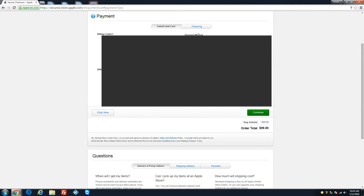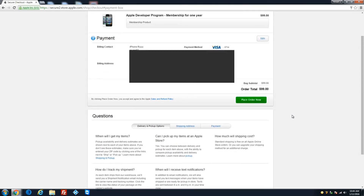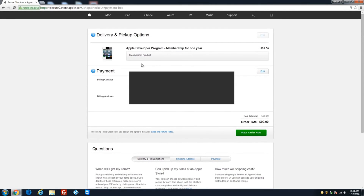Once your payment information is entered, continue. Make sure everything looks correct — the membership product is $99 per year. And you get betas not only for your iPhone but for your Mac devices as well. Go ahead and place your order.